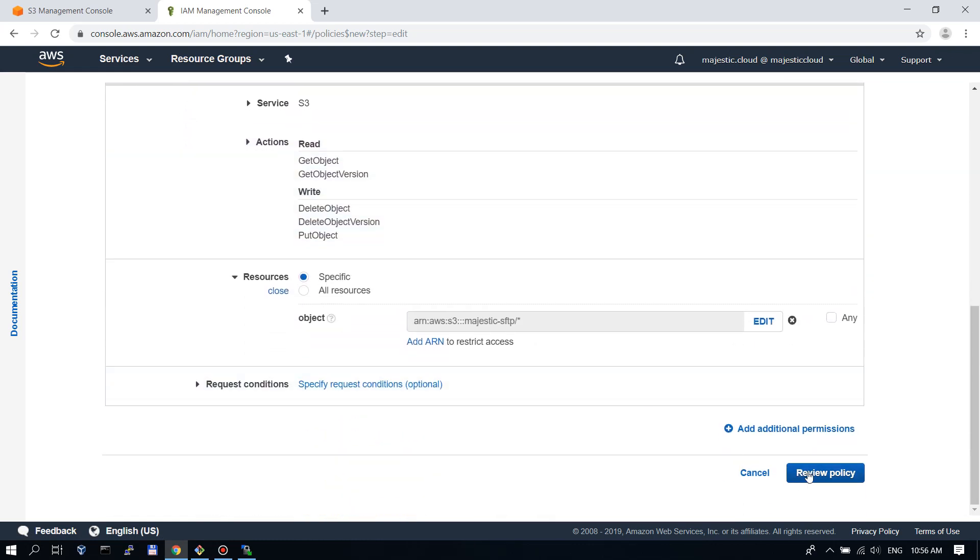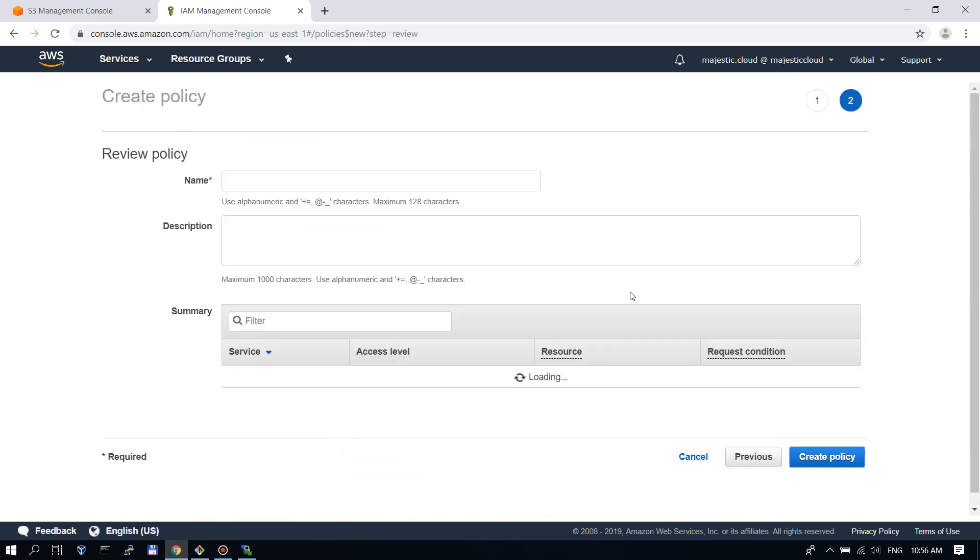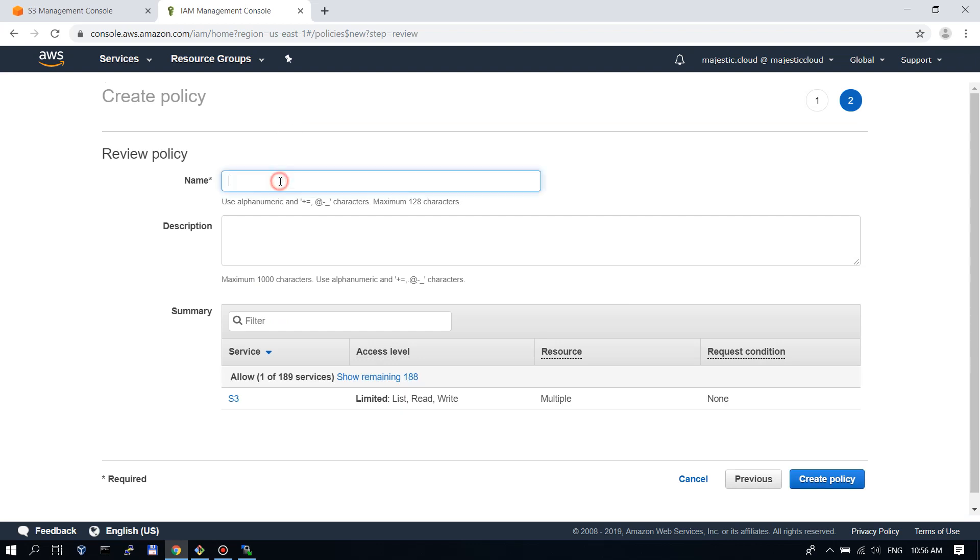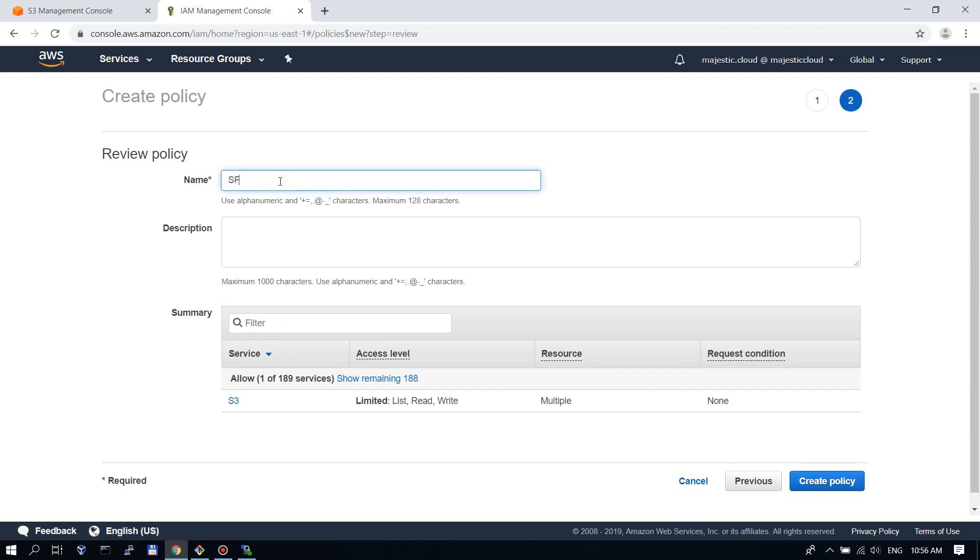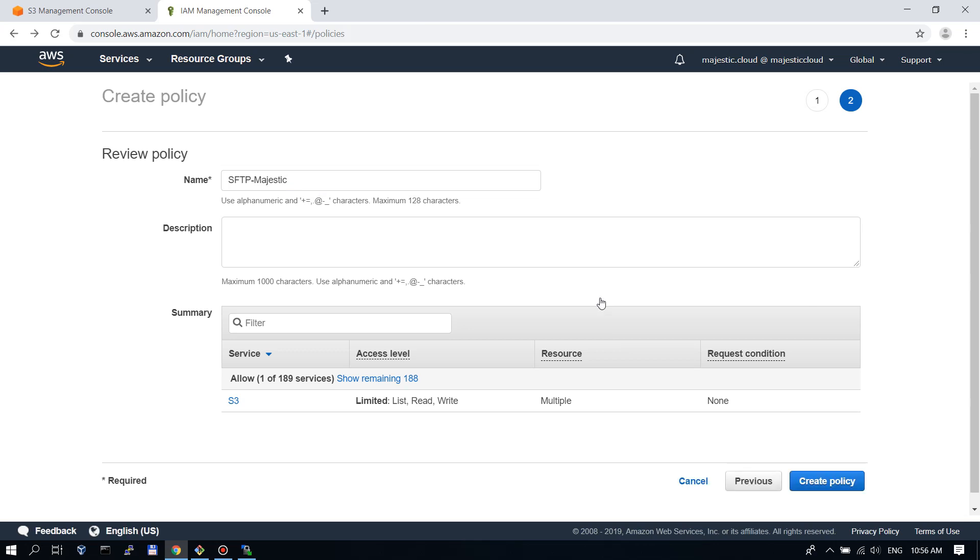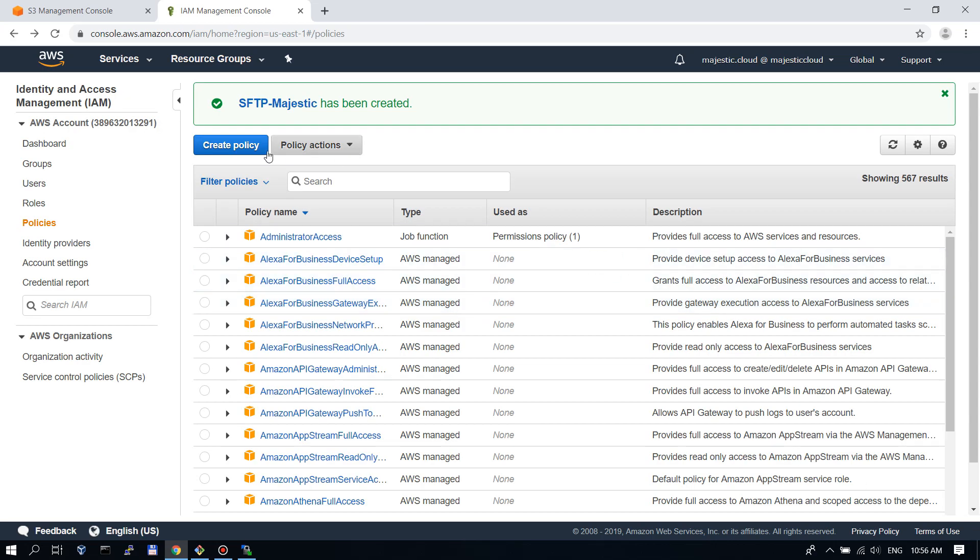This is our policy. We will review it and save it as SFTP Majestic. This will be the policy name, let's create the policy.